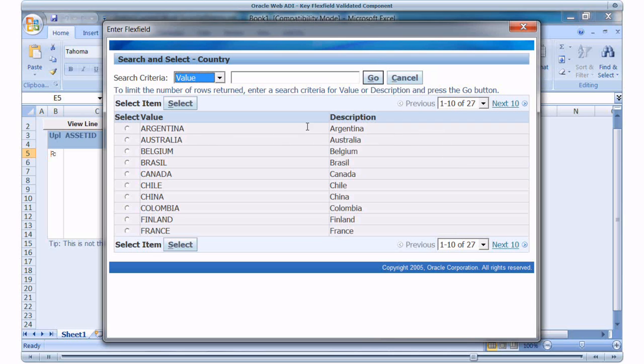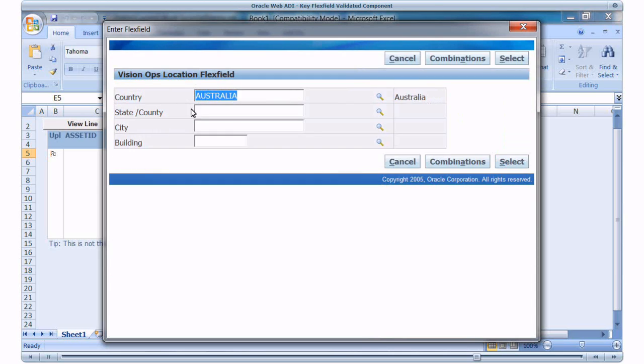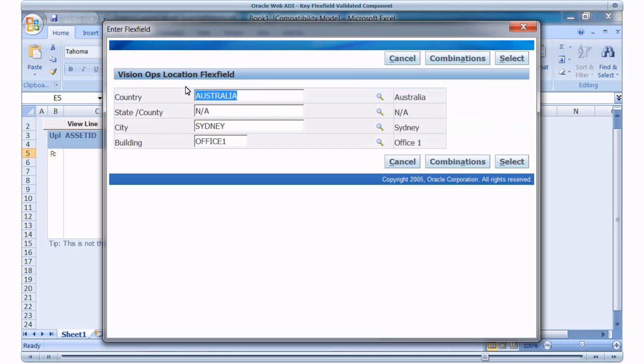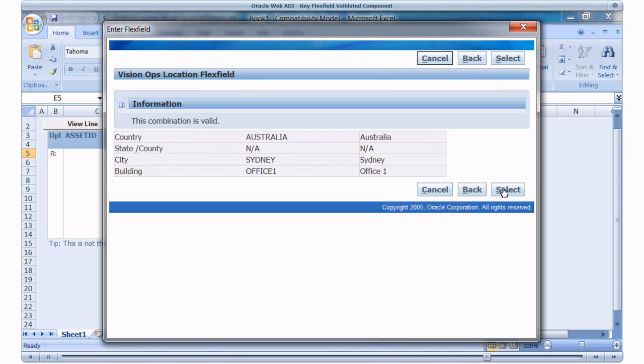I will select Australia as the country. I will check the existing combinations for Australia as country. We have one combination for Australia. I will select it. Click Select. It validates the combination.